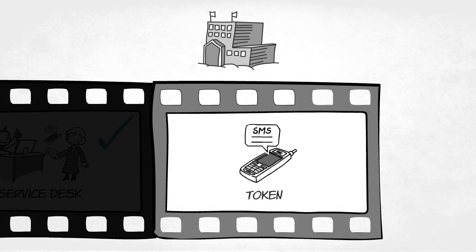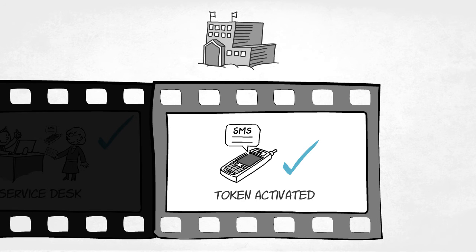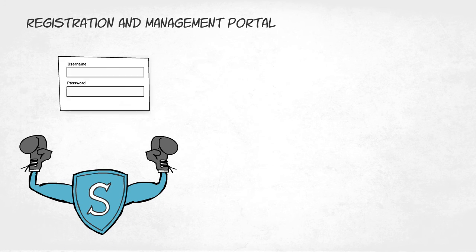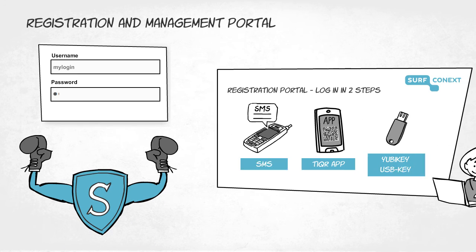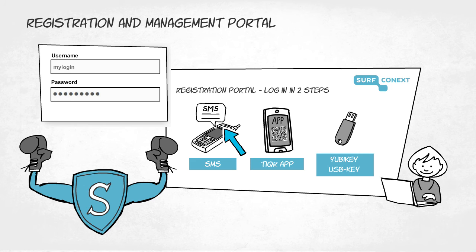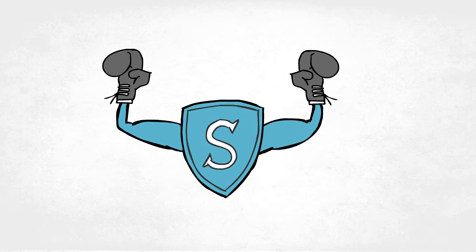Next, the user's mobile phone or USB token is activated. SurfNet offers a registration and management portal to guarantee an identical and well-managed process for each institution.